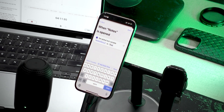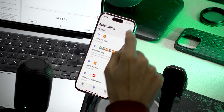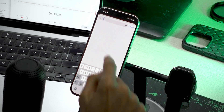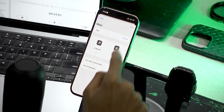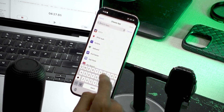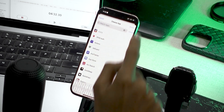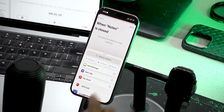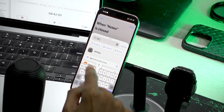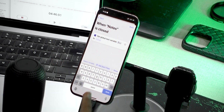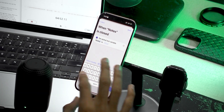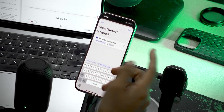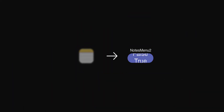Since we have a true, we also need a false for when we leave the Notes app. So let's click Done and create another automation. Same as before, search for App, but this time set 'is closed' checked and 'is open' turned off, and run immediately. Select the Notes app, click Done, then New Blank Automation. Search for the same Set Text action and make sure you give the key the exact same name — 'notes menu 2' — and set the value to false. So when we leave the app, it sets the variable to false.